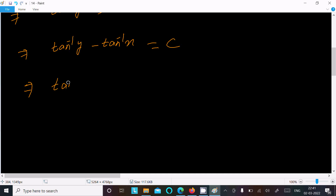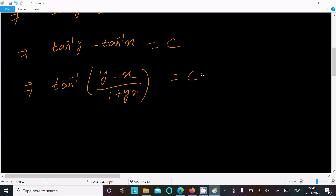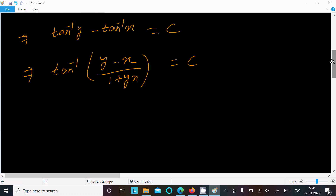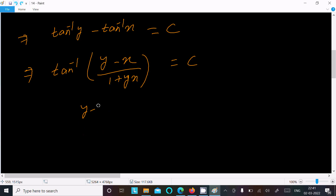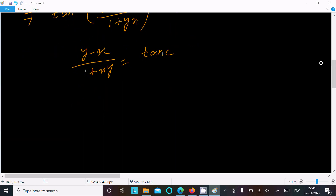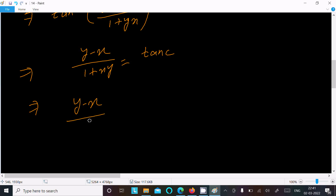Now using the formula for tan inverse a minus tan inverse b, we write this as (y minus x) divided by (1 plus xy), which equals c. So we can write y minus x divided by 1 plus xy equals tan(c). Since c is a constant, tan(c) is also a constant, so we write y minus x divided by 1 plus xy equals c, or c₁ if preferred.